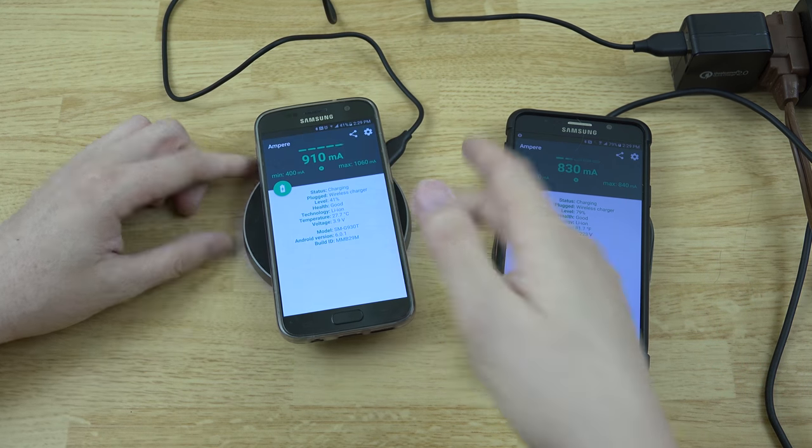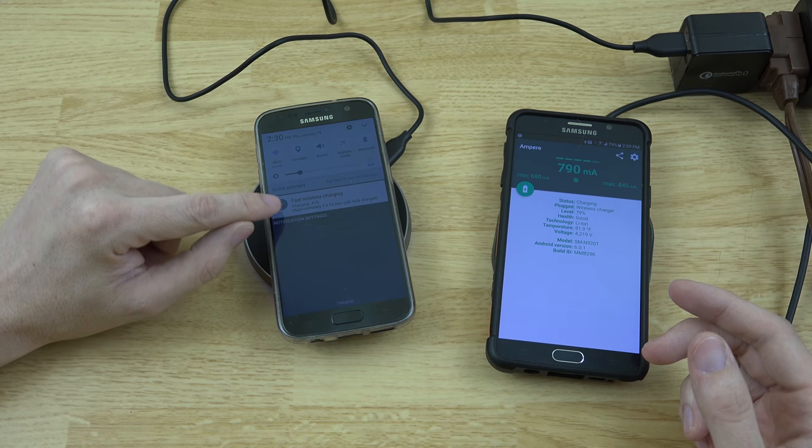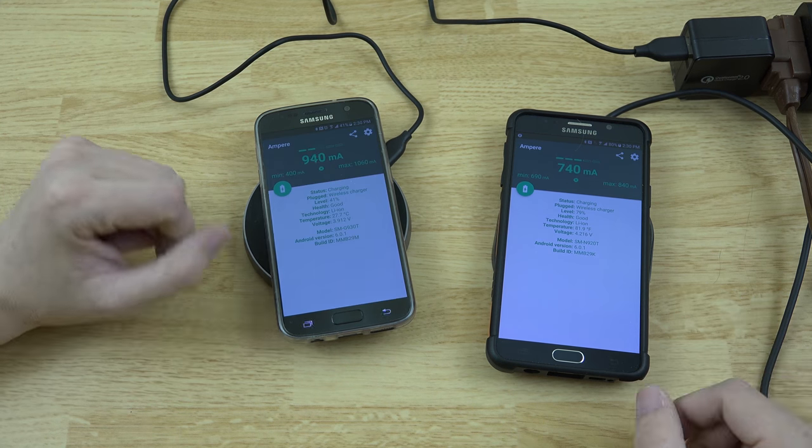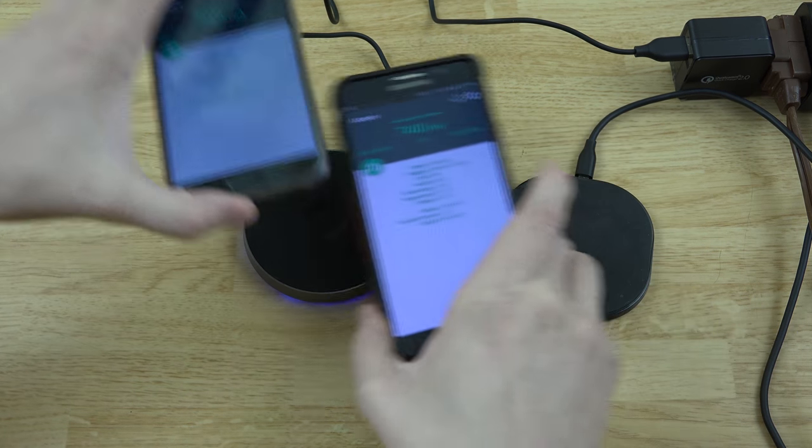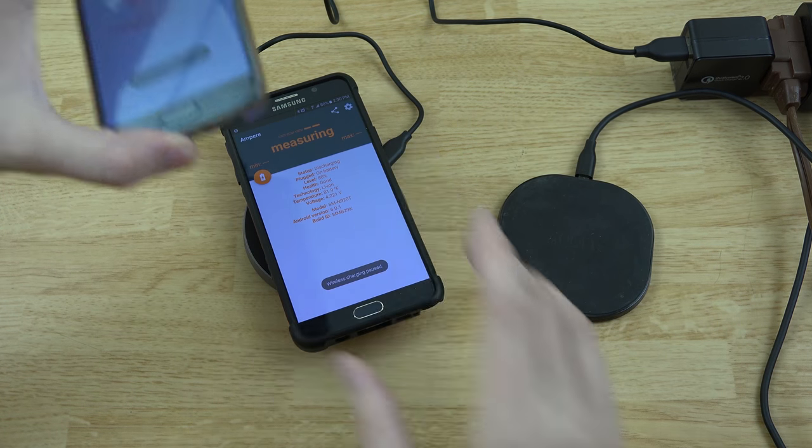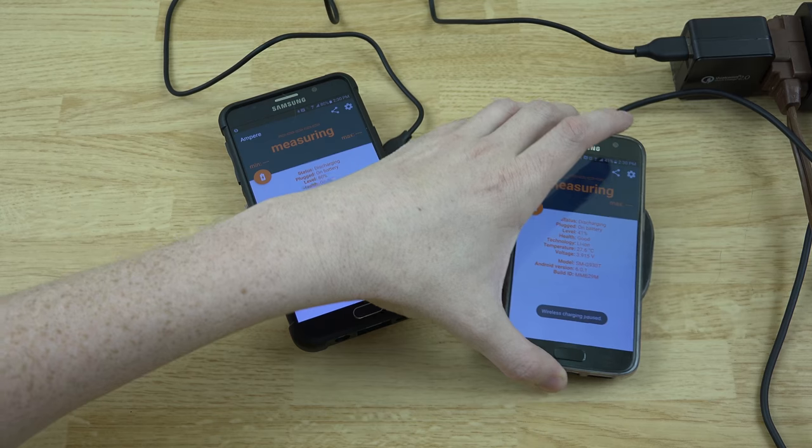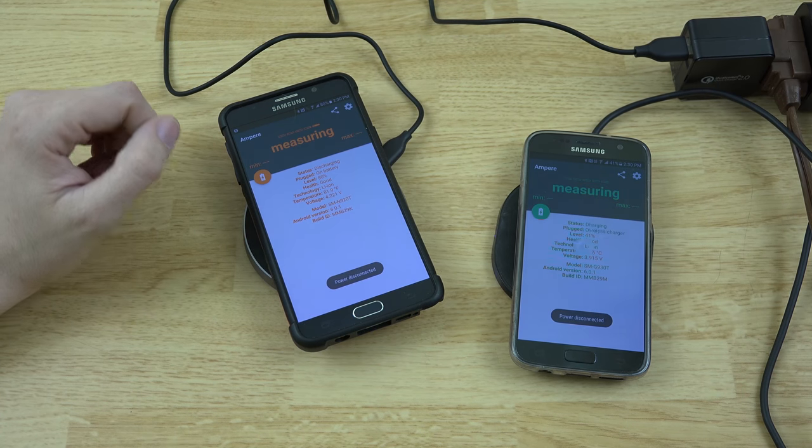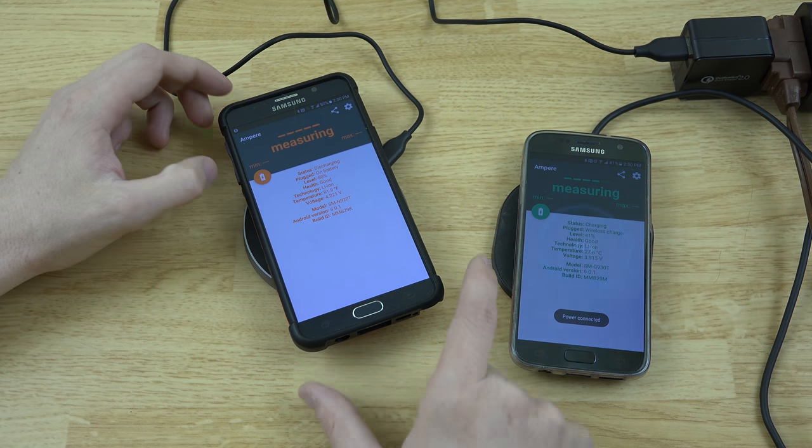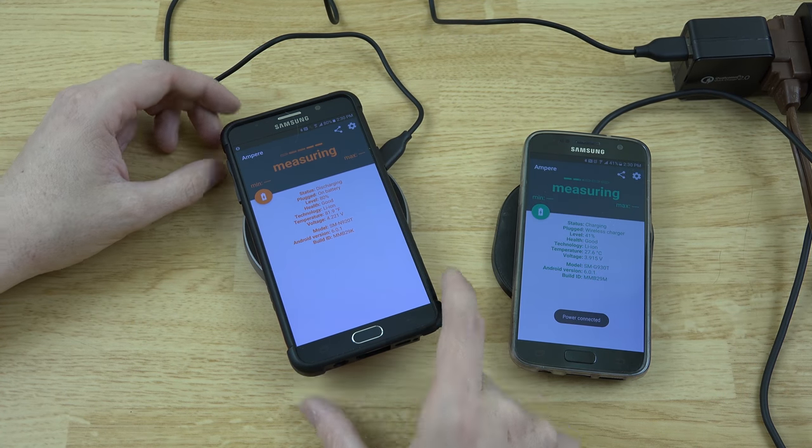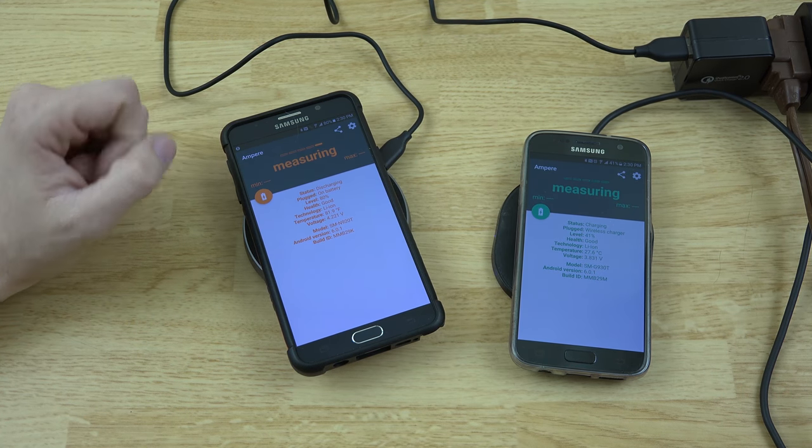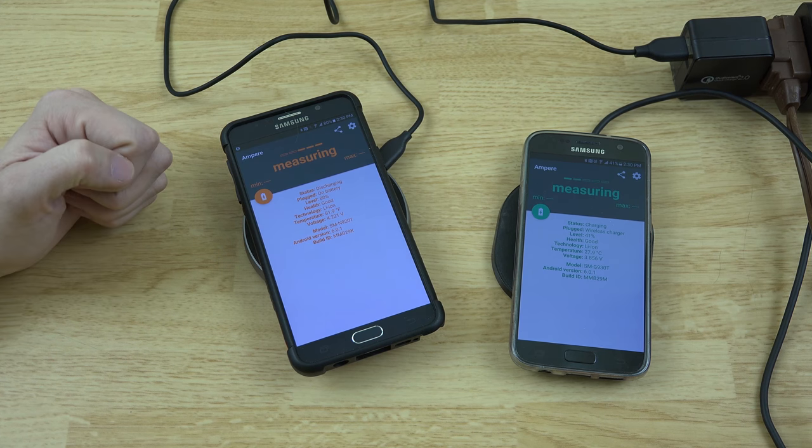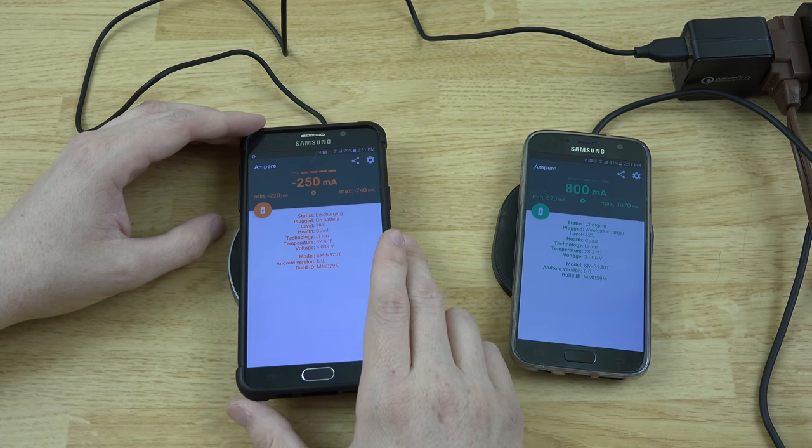All right, let's go ahead and just flip these around here. Put this one on here and this one on here. The Note 5 is a little more sensitive on where you place it. There we go.